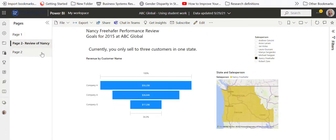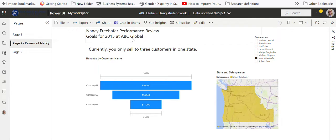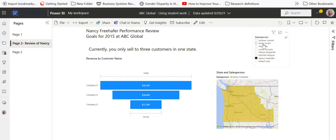So like page three here, I'd have another thing with different salespeople. Maybe I could set the goals for 2015 with Nancy, and what I want you to notice is we've got the slicer here and this has Nancy's data up here.